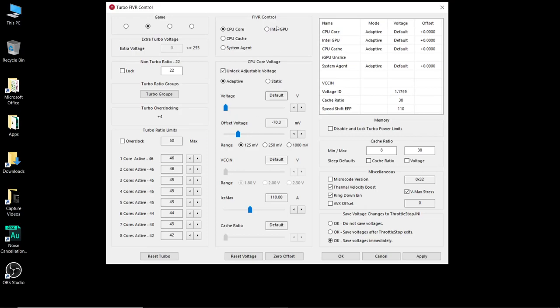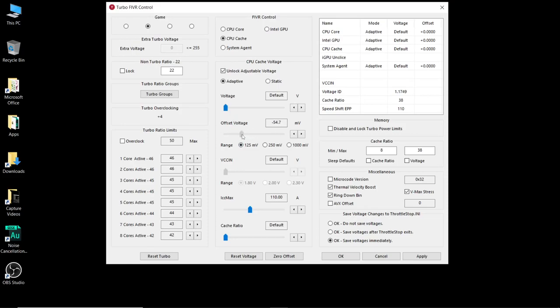Now next we're going to go to the CPU cache. I'm going to do exactly the same thing. Unlock the adjustable voltage. Offset Voltage 125 MV box checked and then change this to minus 70. Now you might notice when I change this to minus 70 it's minus 70.3. That's because for some reason you can't click in here and just enter a value and if you can get this on exactly minus 70.0 you're a better man than me.